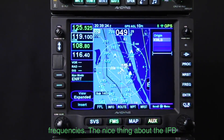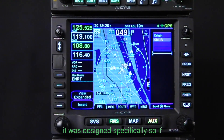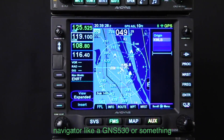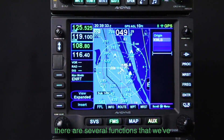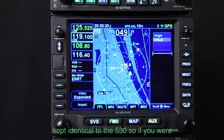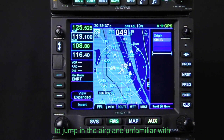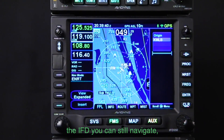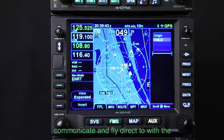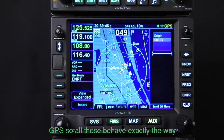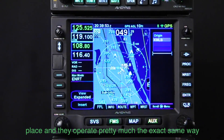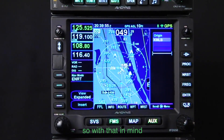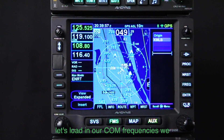The nice thing about the IFD is it was designed specifically so that if you're coming from a legacy navigator like a GNS 530, several functions are kept identical to the 530. If you were to jump in the airplane unfamiliar with the IFD, you could still navigate, communicate, and fly direct-to with the GPS. The knobs are in the same place and they operate the same way.